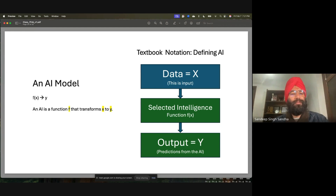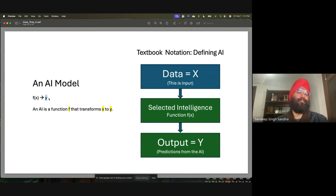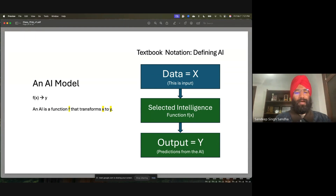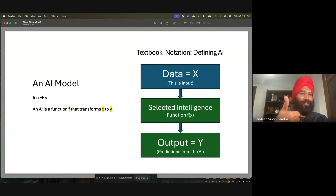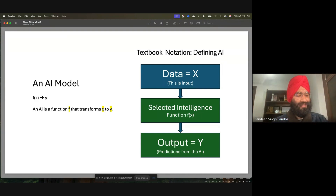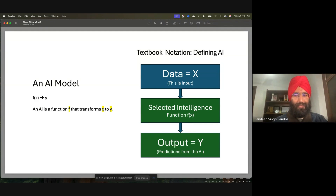An AI model is nothing but a function which has an input x and creates an output y. So an AI is a function that transforms x to y — it's a data transformation. Give me a thumbs up if you did not understand this. Don't worry, we'll look at a real example and you will understand.